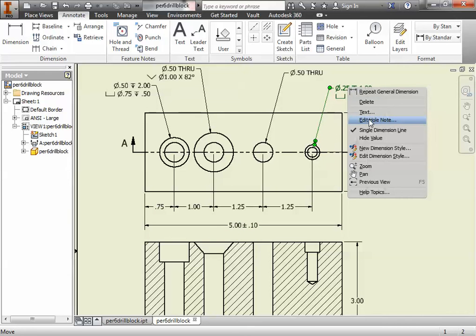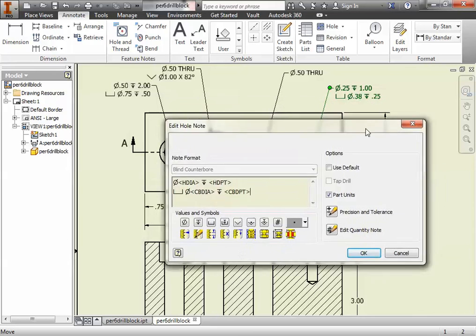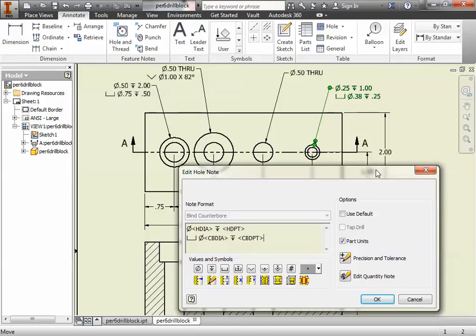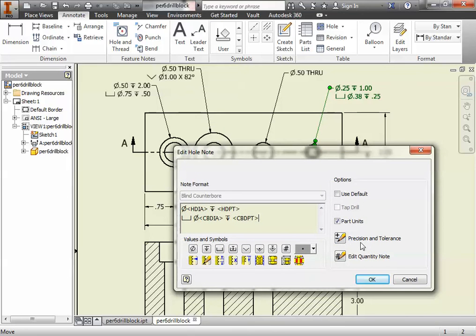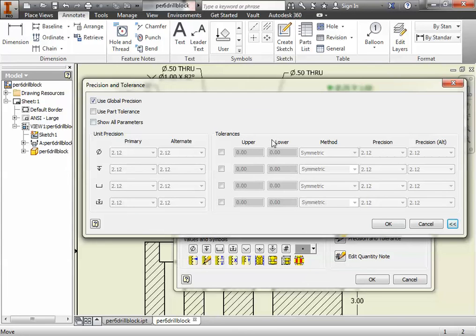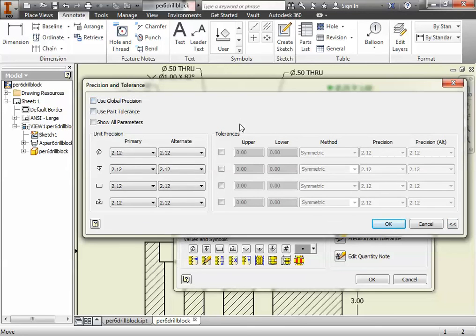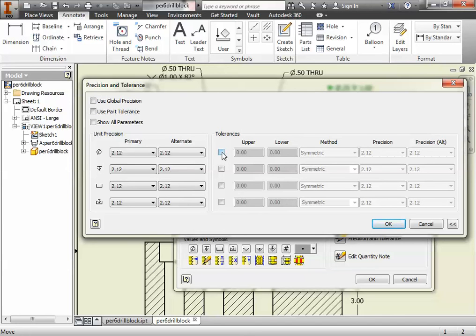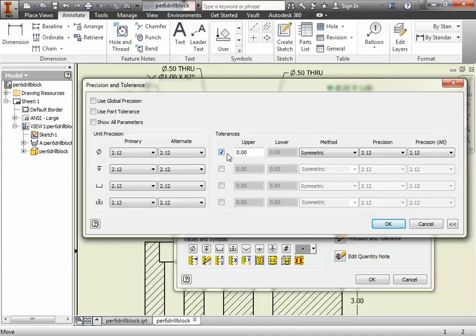If I right-click the hole note and select Edit Hole Note, the directions for changing tolerances on hole notes is a little different than changing linear ones. What you have to do is select first Precision and Tolerance, and then you have to expand your options. You'd only have to do this the first time. You expand your options, it'll give you all these things over here. What you have to then check is actually one thing you have to uncheck first, which is Global Precision. You uncheck that, and then you're going to go to which feature do you want to add a tolerance to.